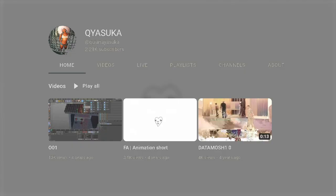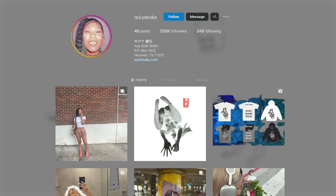In one of the many corners of YouTube sits an unassuming channel with three videos, each testing a different computer-generated art form. These videos are the remnants of a forgotten art career, one belonging to Kuyasuka, also known as Suki Baby.